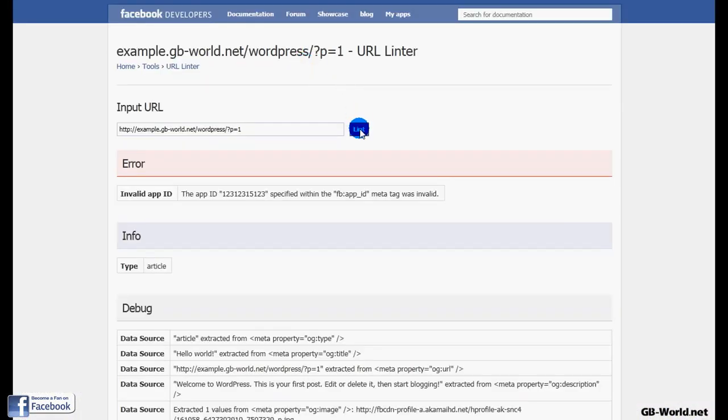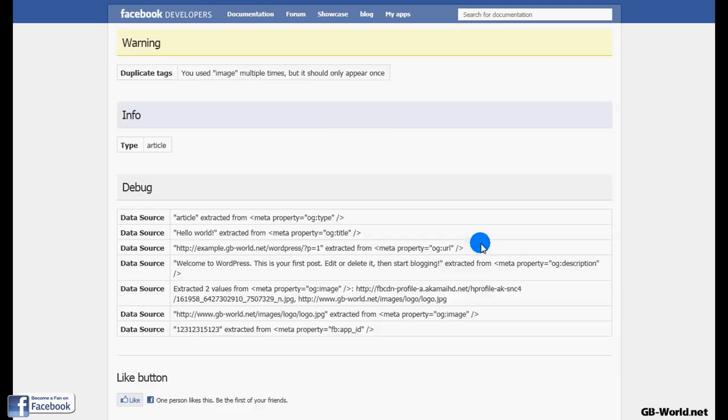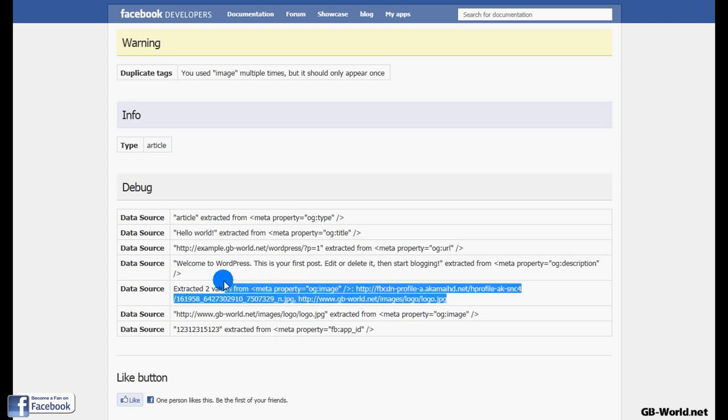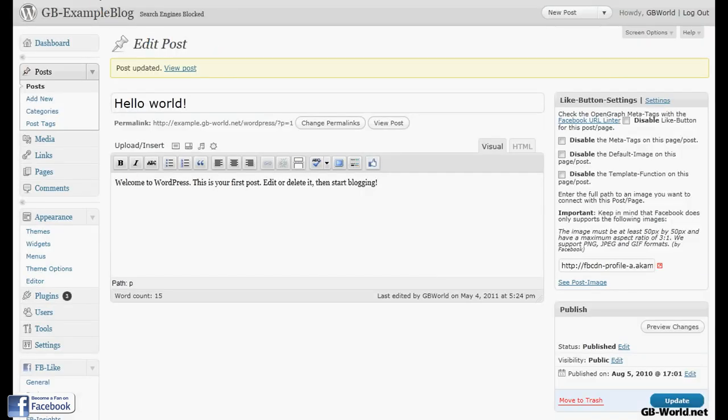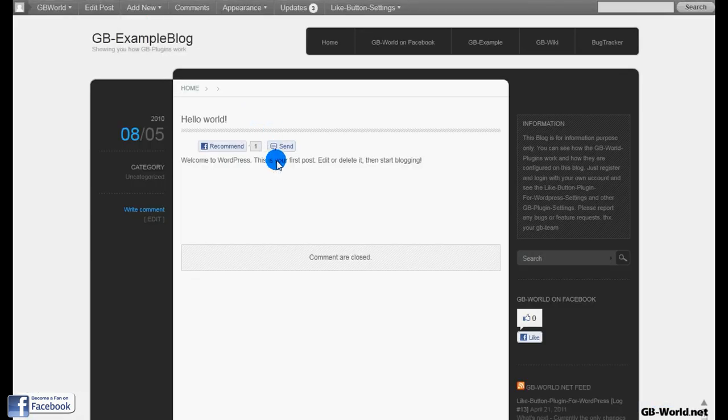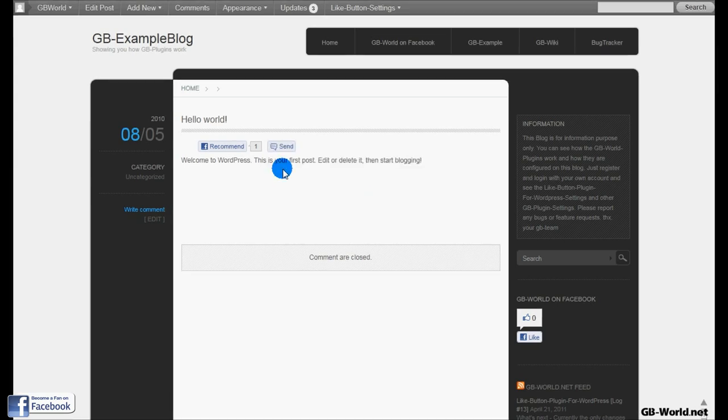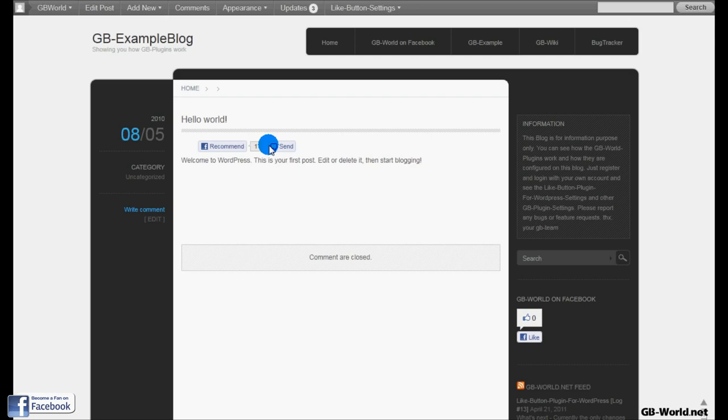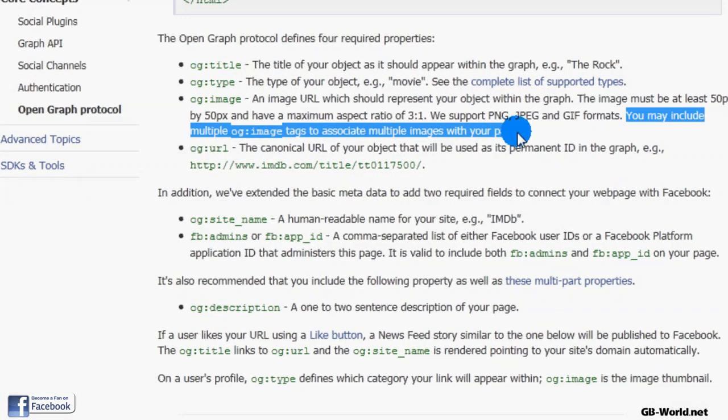Let's take a look at the linter. Facebook said that you are able to use more than one, even though it says you have duplicate tags. It says that you're able to use more than once in the developer's pages. So if we take a look on our send button and recommend button to see how the two images work because it says that it works.